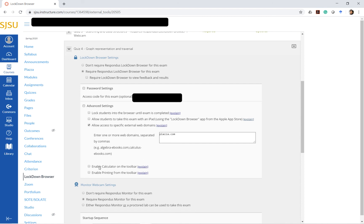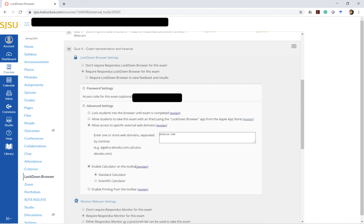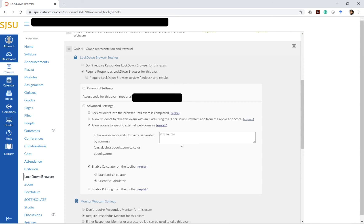You can also enable calculators on the toolbar. If students don't have access to calculators for the exam, they can just use the calculator here. But I did hear complaints that it's a bit slow, maybe because of the Lockdown Browser. But yeah, this is something that you can enable for students as you set up the quizzes.